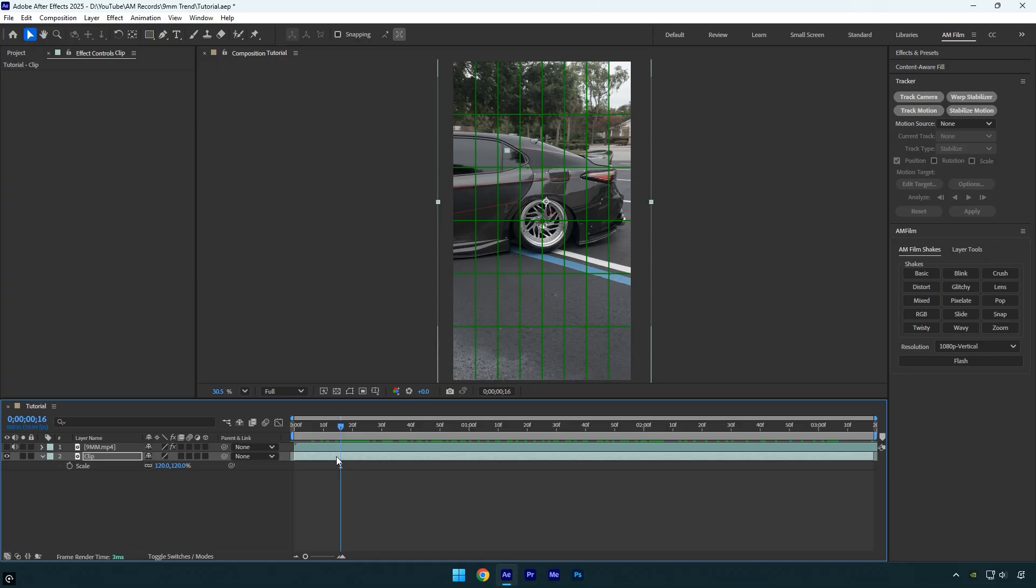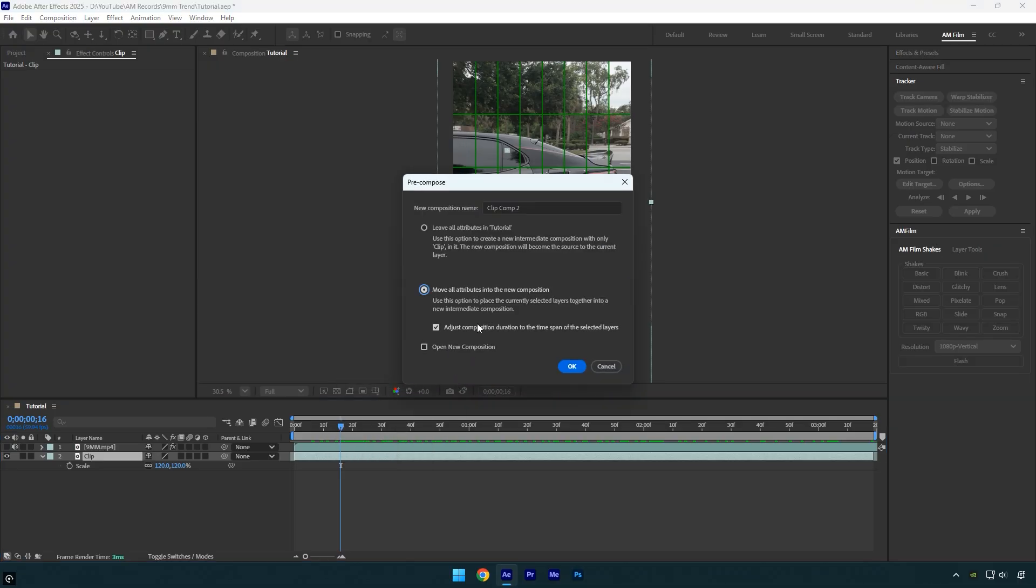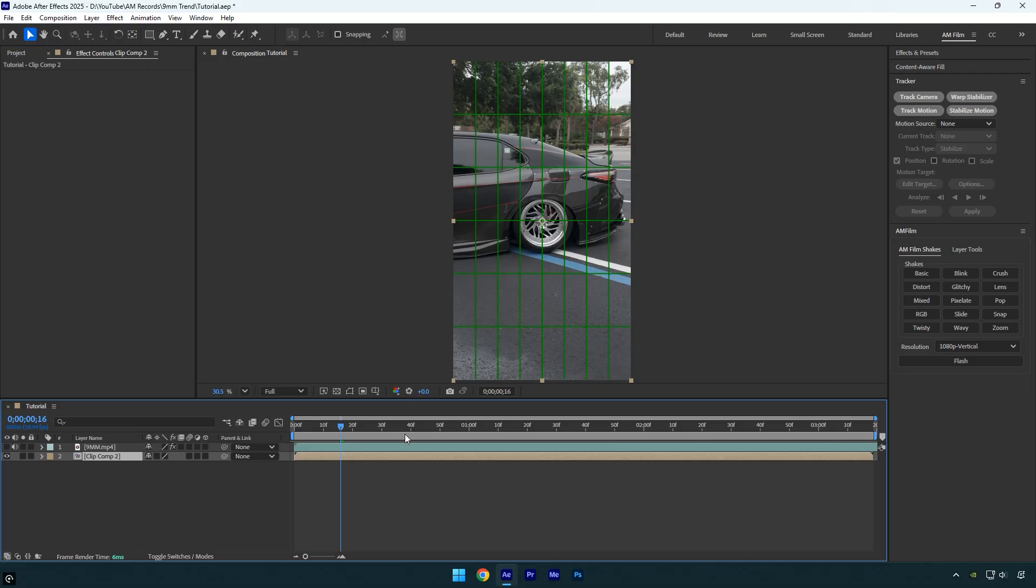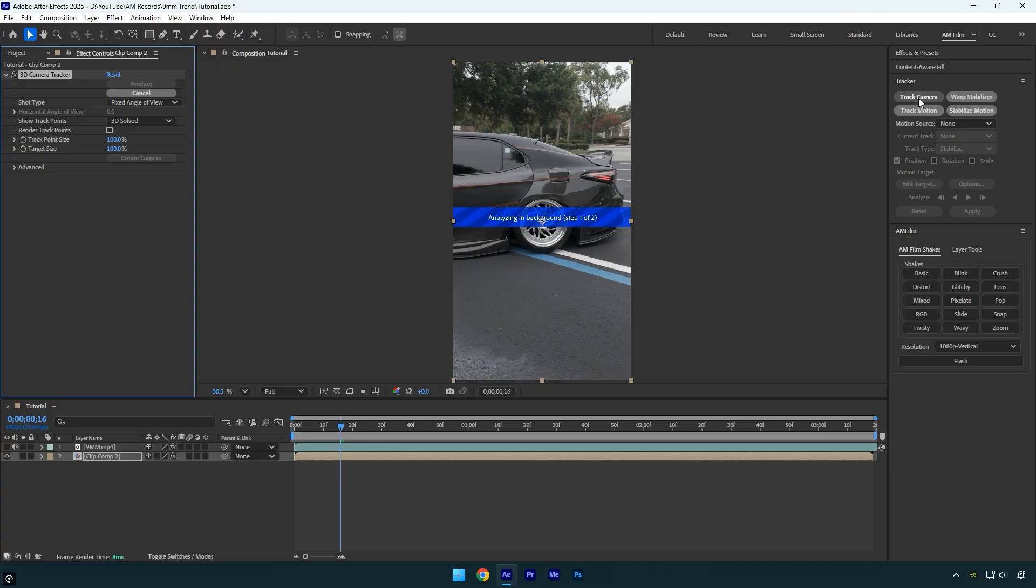Now let's pre-compose the layer so we can start tracking the video and make our girl dance next to the car. But first, I'll disable the proportional grid since we no longer need it. Now let's click Track Camera and wait for it to finish analyzing.